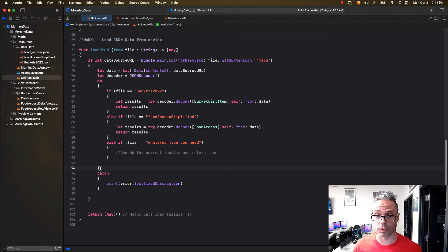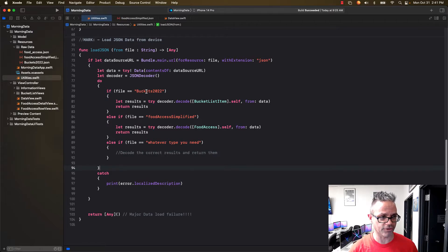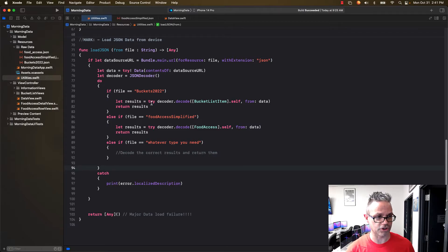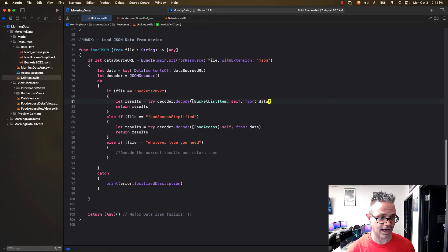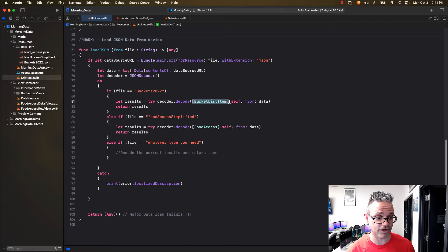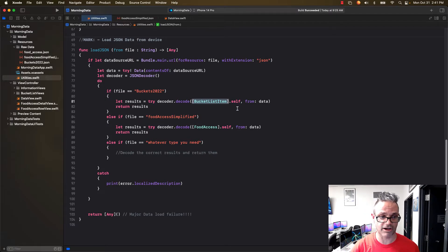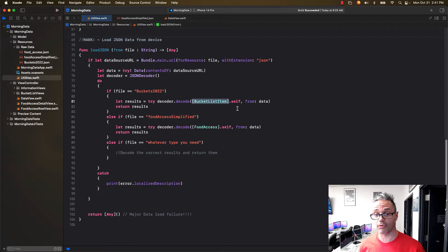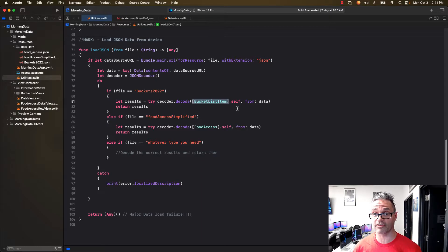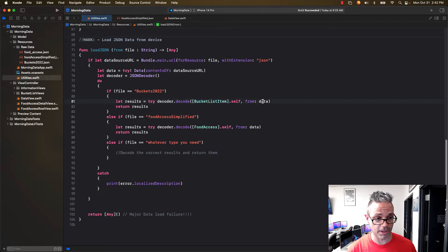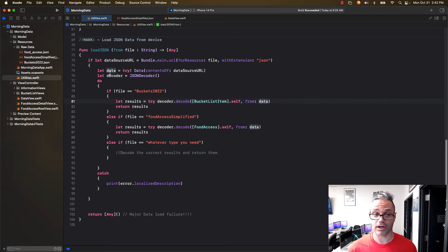So if my file is buckets 2022, for my bucket list items, then results is going to be tried decoder.decode and I have the type of thing I'm getting. In this case it's a list of bucket list items and I use the dot self because I have to have that meta recognition so I can return it. I'm identifying as a bucket list item inside the meta access of my code. Where am I getting this from? The data I just retrieved outside of that. And then I return it.